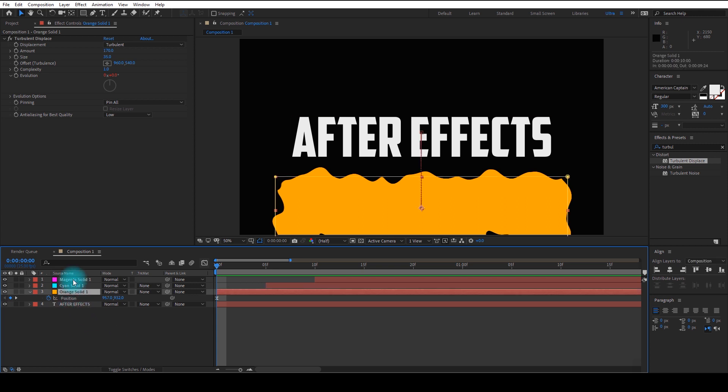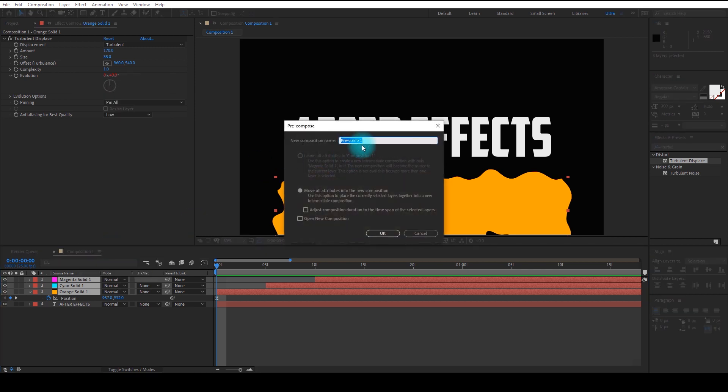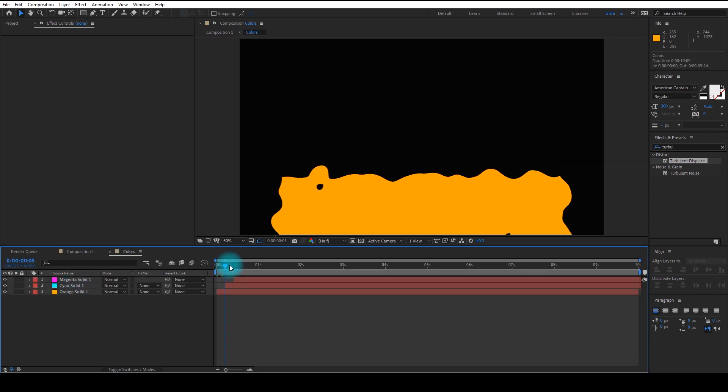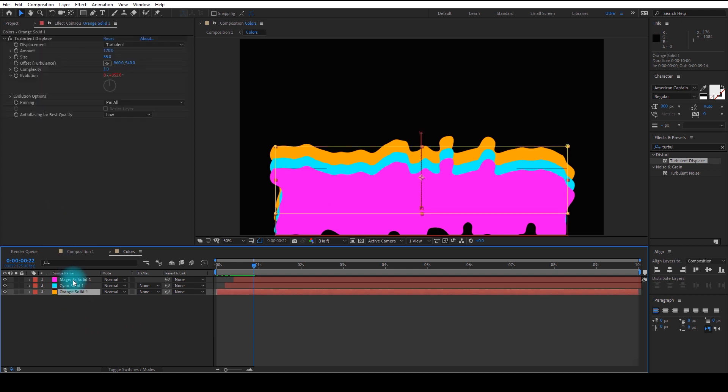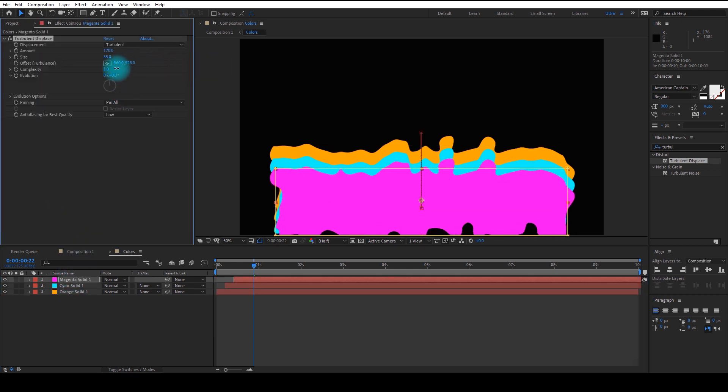Select the three layers and pre-compose them. As three of them are in same shape, let's make it random by changing the offset value in Turbulence Displacement.